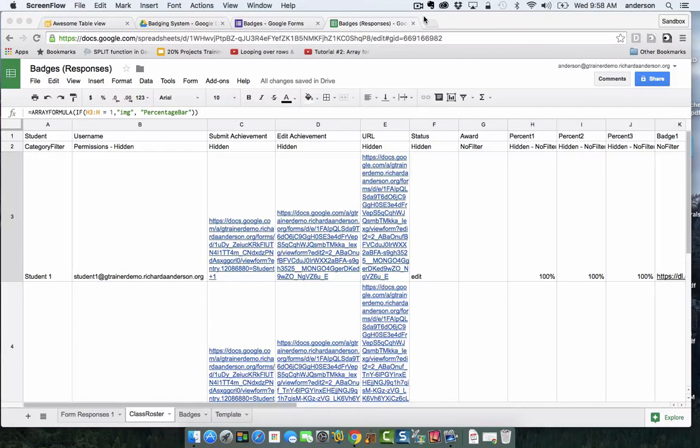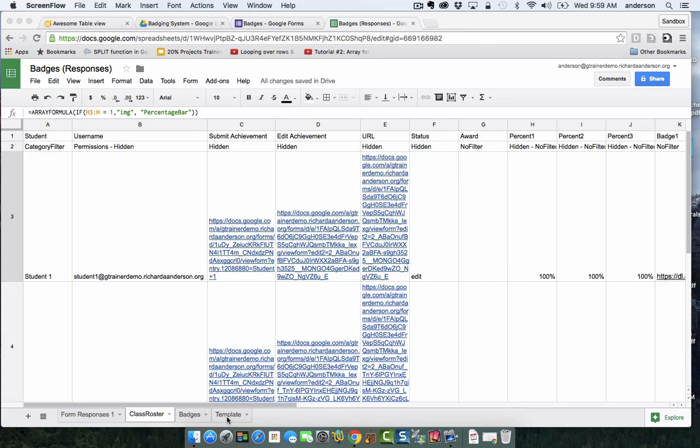Welcome back to Awesome Table Badges Part 3. In this video I'm going to be talking about the Class Roster tab and the Template tab. These two go hand in hand.